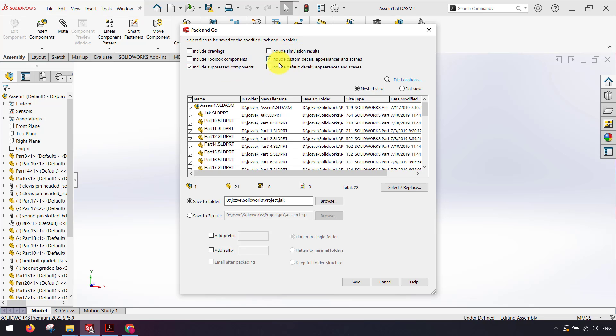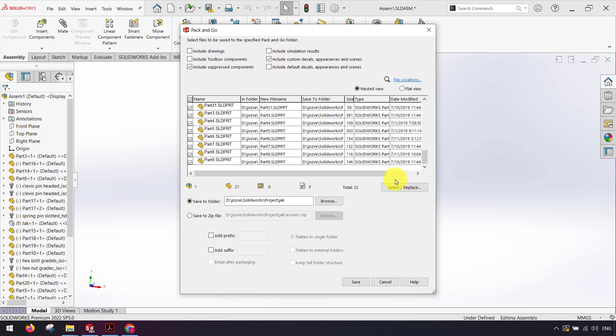Include custom decals, appearance and scene. And here I can check each part I want and I also can use save to folder or save as zip file.